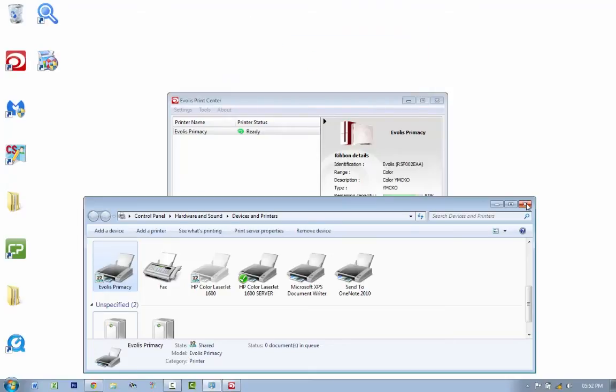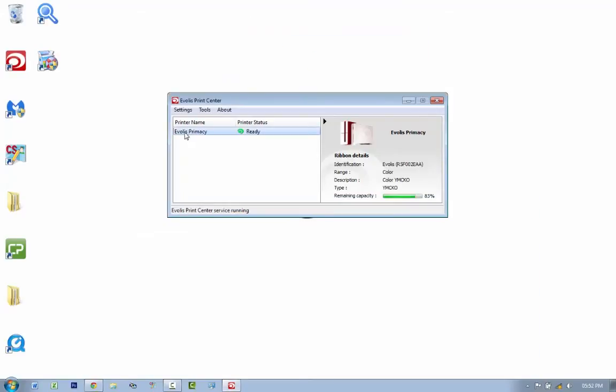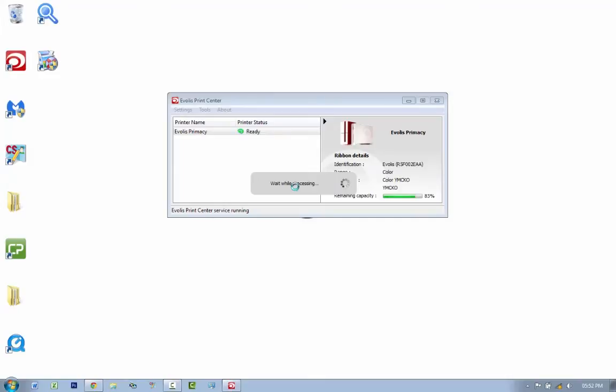I'm going to close that up and I'm going to close this up. As you can see now I've already got a ribbon in and I've got cards in already.